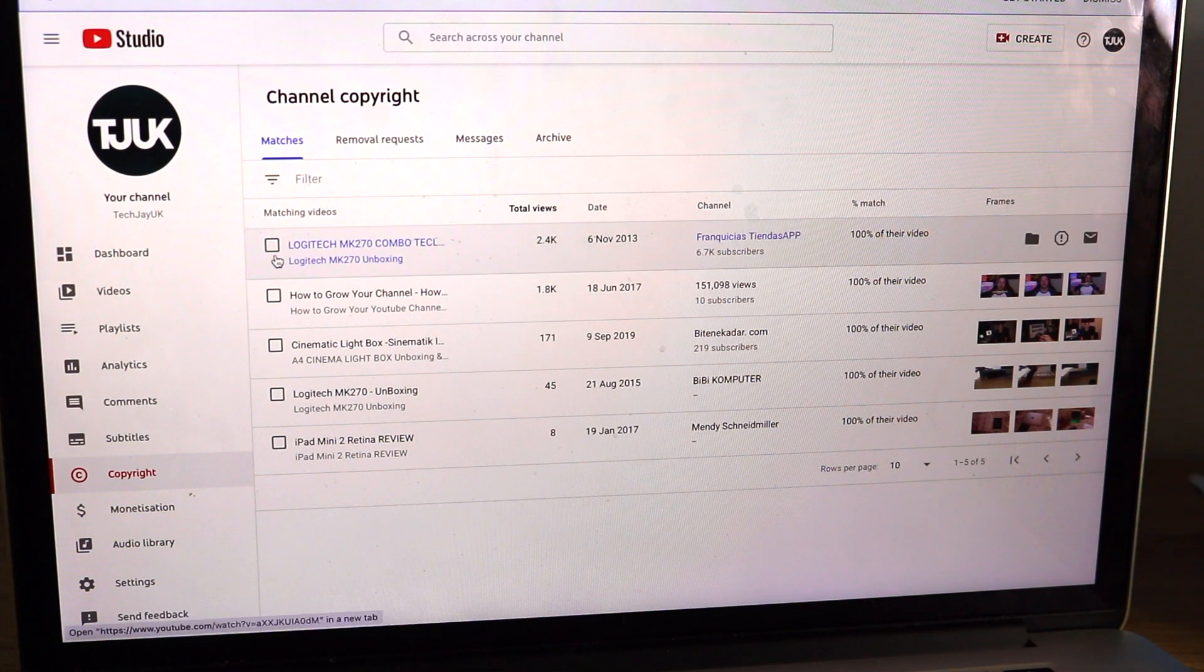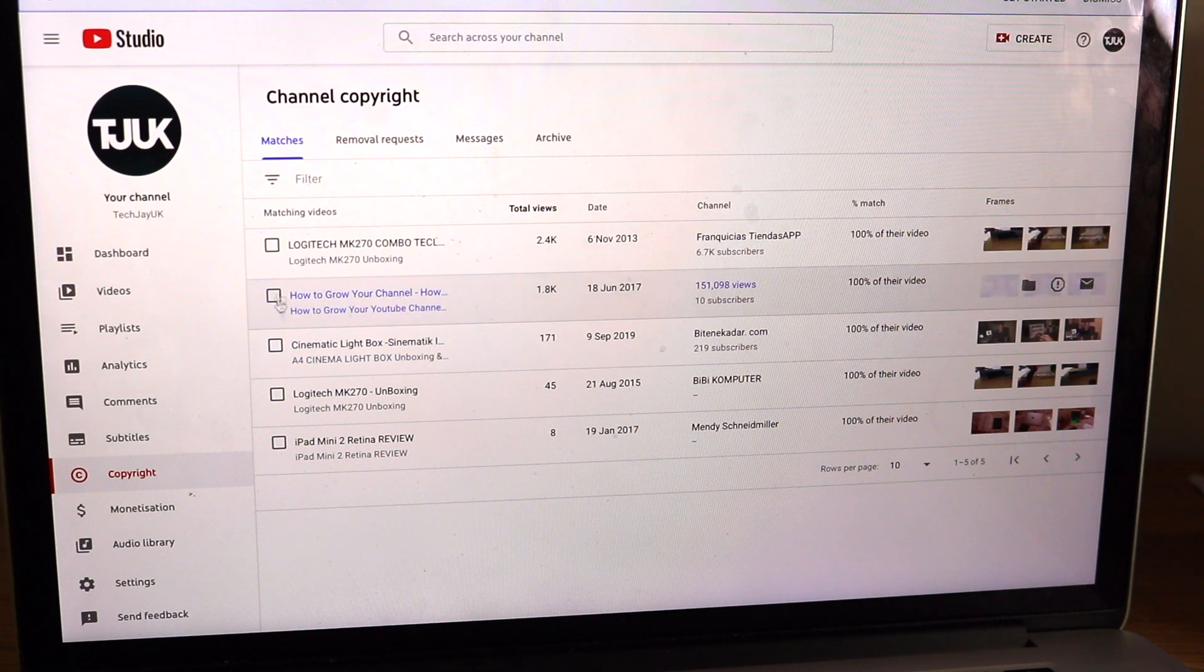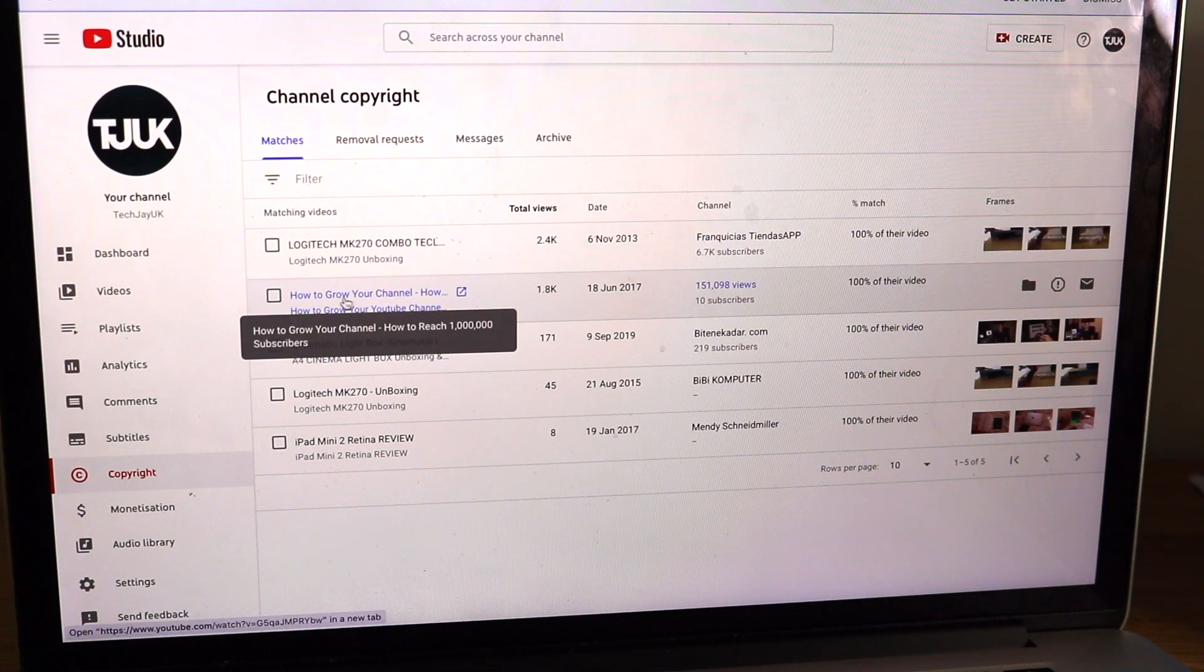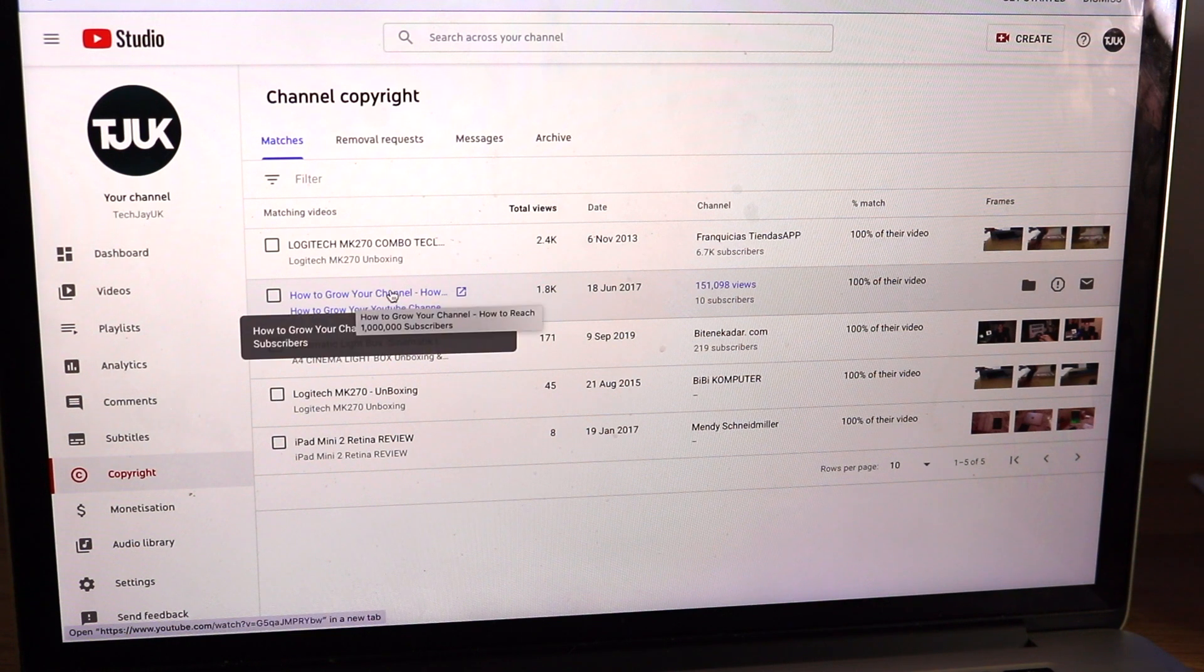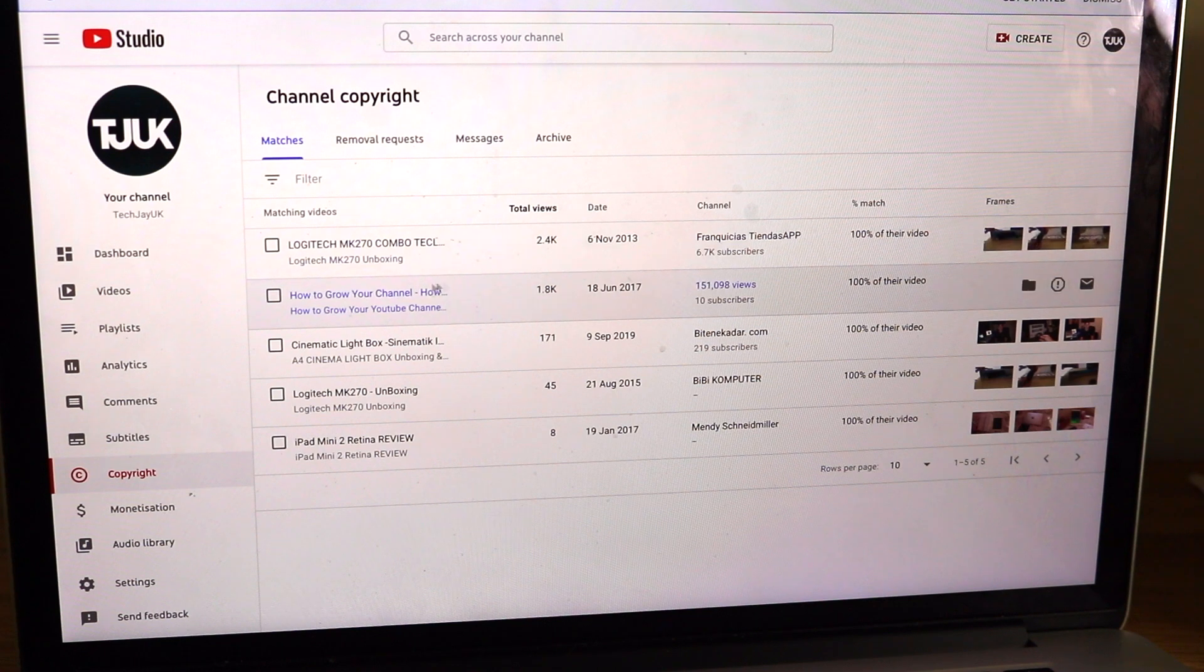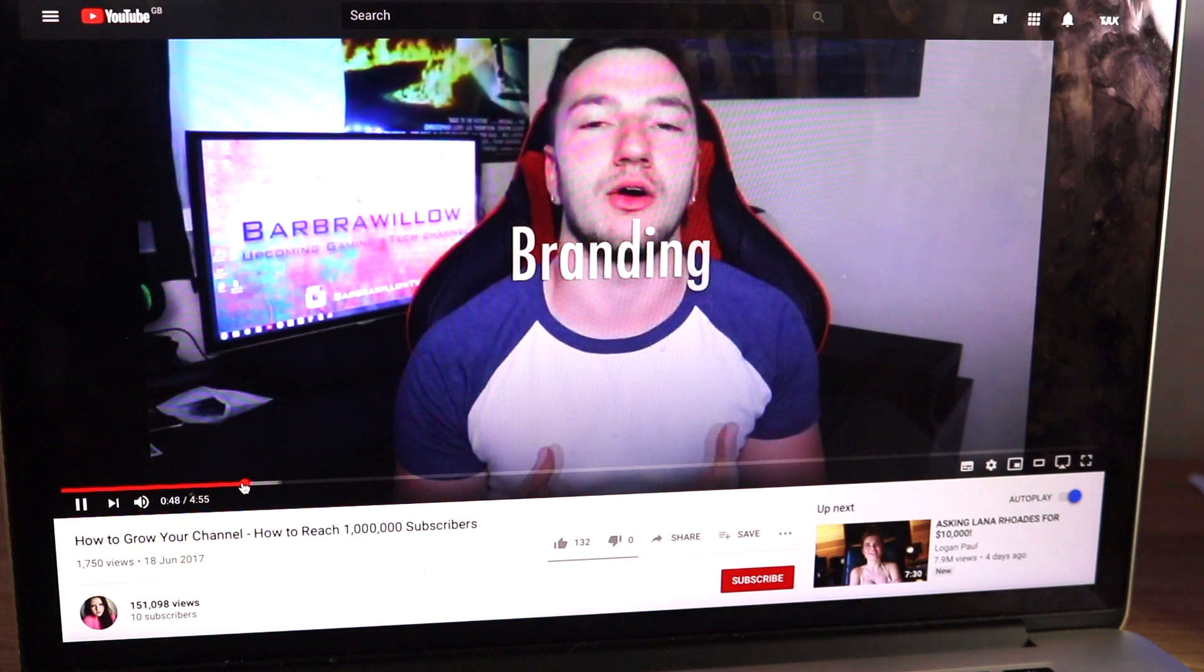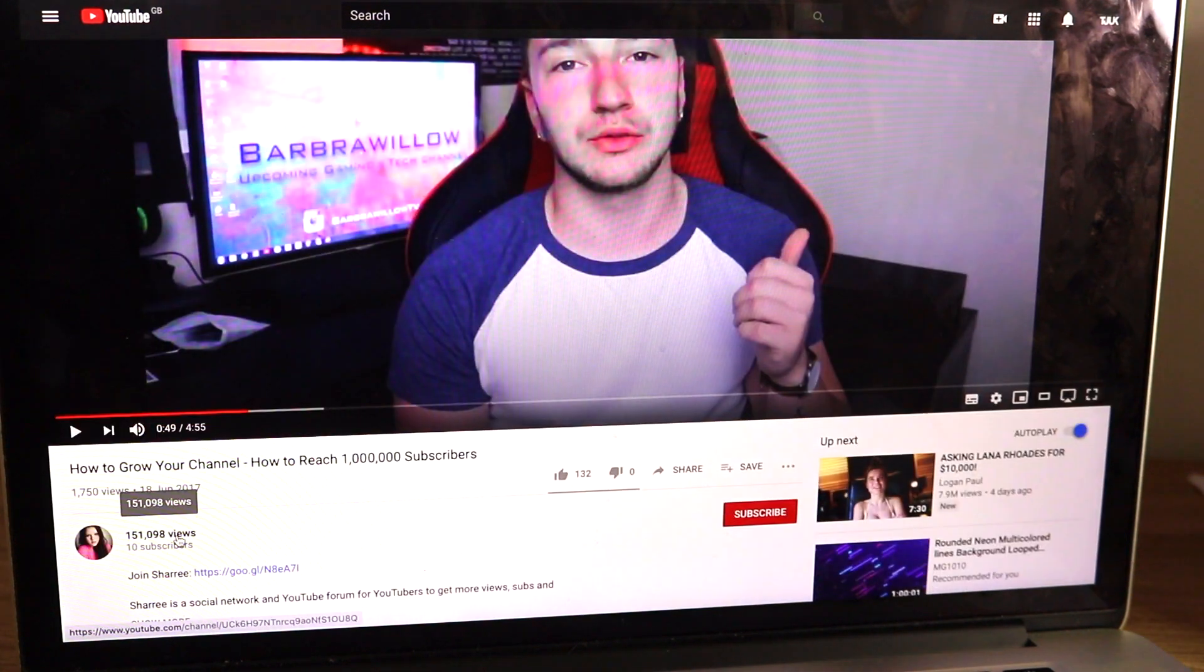So what you want to do, you can choose one at a time or you can choose all of them at once. For example we've got this one here which is my video, how to grow your YouTube channel. And someone has re-uploaded it and used absolutely 100% my content. So you can click on it here and literally as you can see that is me and it's uploaded under a different channel.